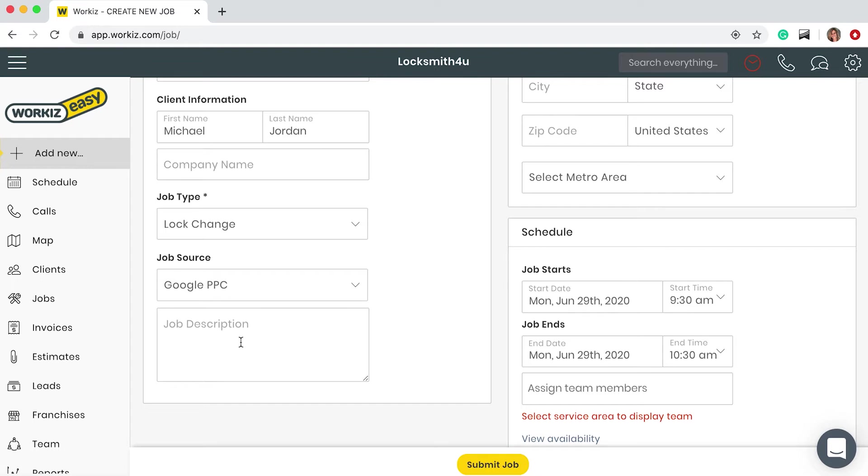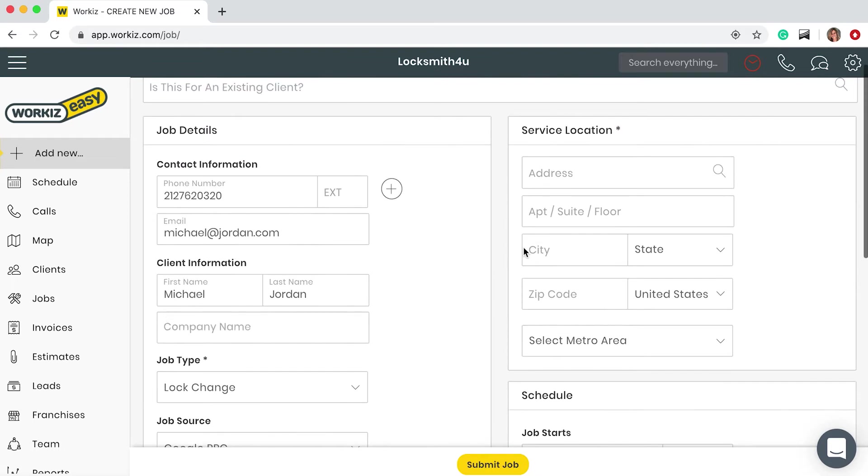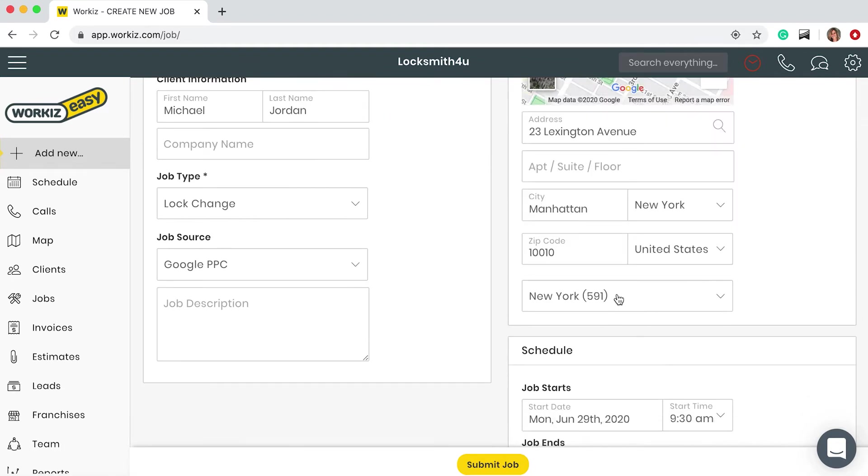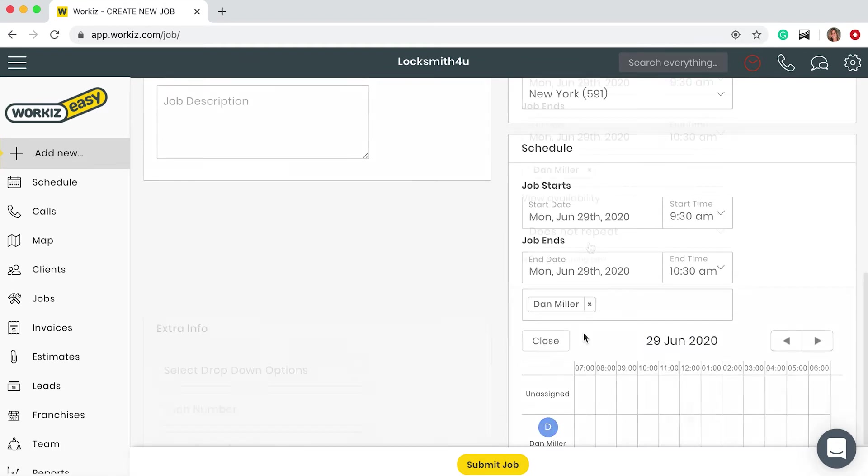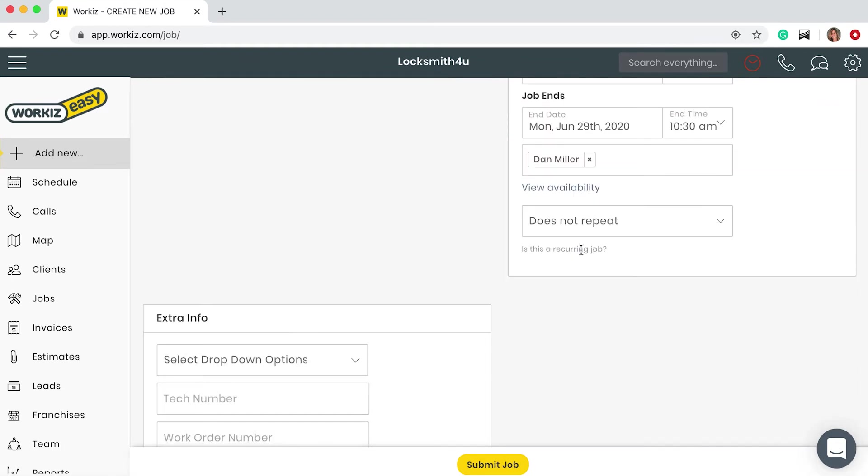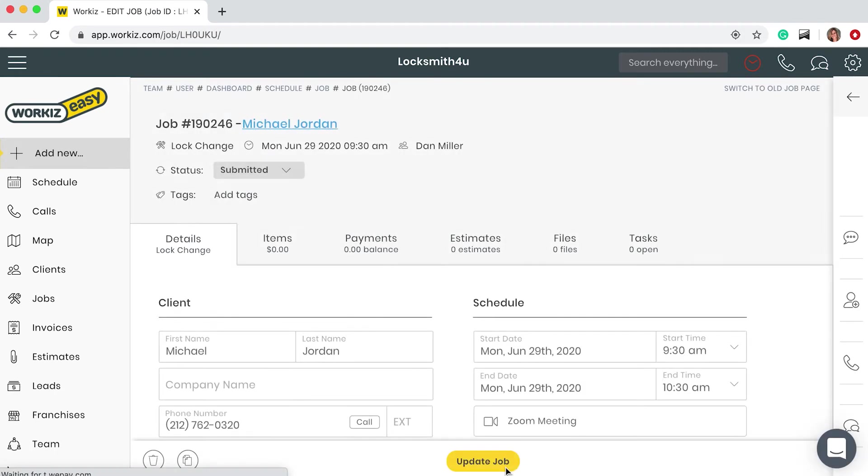This is obviously very helpful for later on to know which ads are working. Now I'm ready to submit the job. Your job is now created. You can also do this from your mobile app as well.